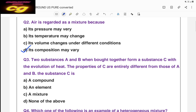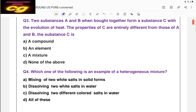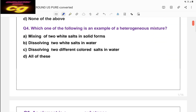Question three: two substances A and B, when brought together, form a substance C with the evolution of heat. The properties of C are entirely different from those of A and B. The substance C is — the key point is that properties of C are entirely different from A and B. That means a new substance — a compound — is formed. So the answer is A: a compound is formed. The substance C is a compound because its properties are totally different from A and B.